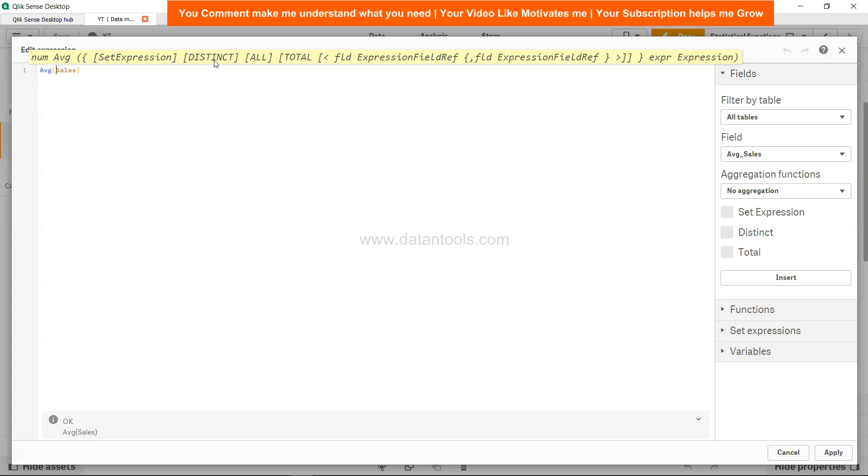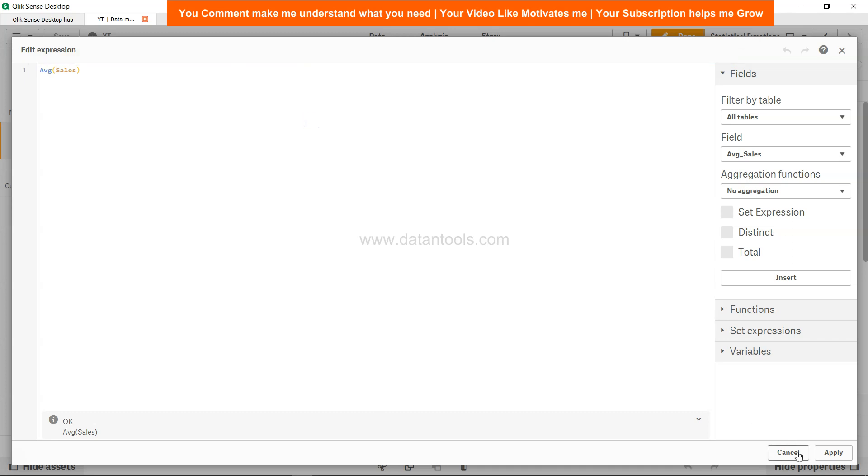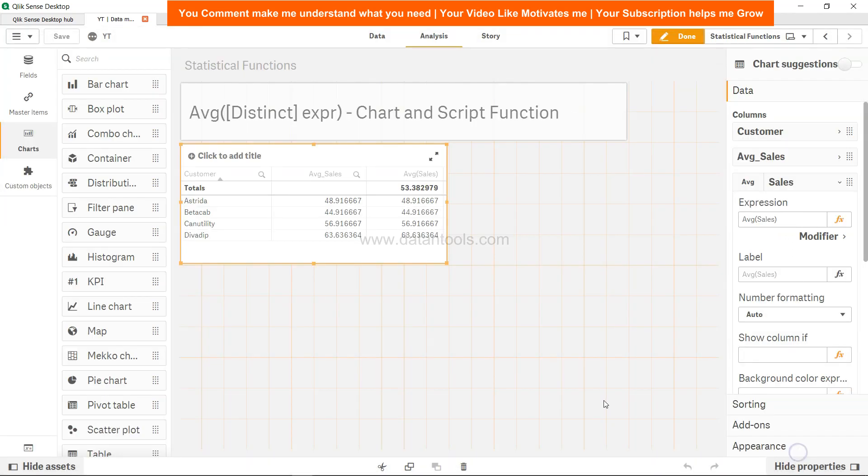You already have this distinct which is in the back end as well, but you have all keyword, you have total keyword. So all of that extra flexibility is given because you have a business to support and you need more and more customization as the business is advancing their analysis needs.